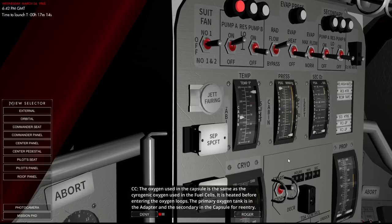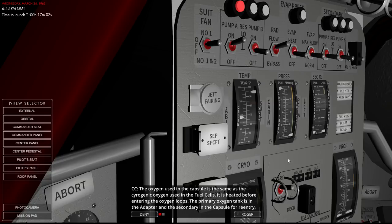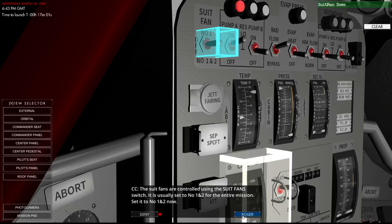The oxygen used in the capsule is the same as the cryogenic oxygen used in the fuel cells. It is heated before entering the oxygen loops. The primary oxygen tank is in the adapter and the secondary is in the capsule for reentry.